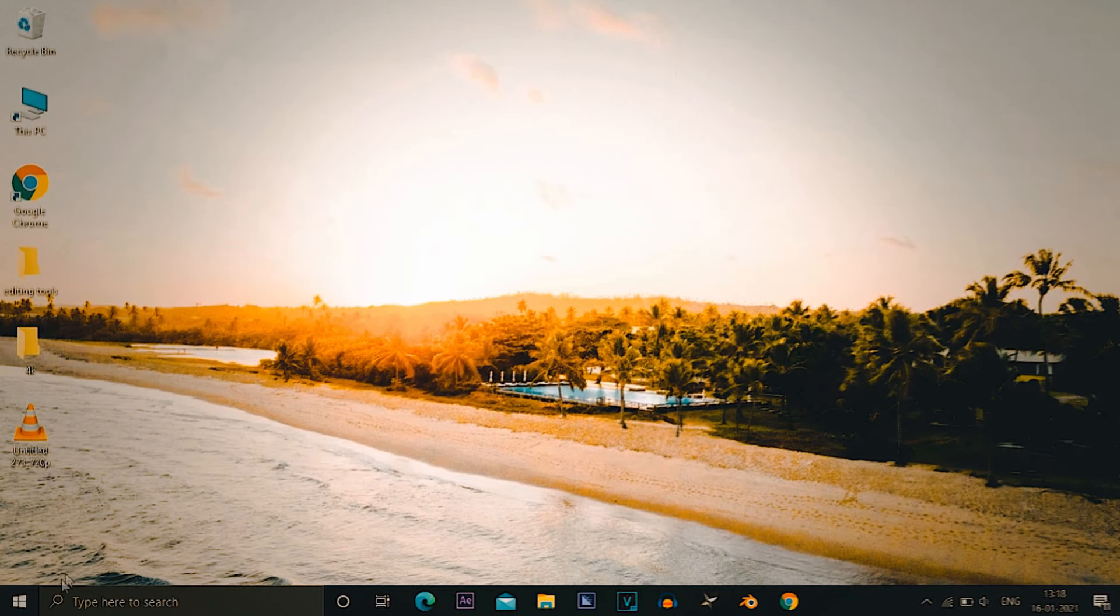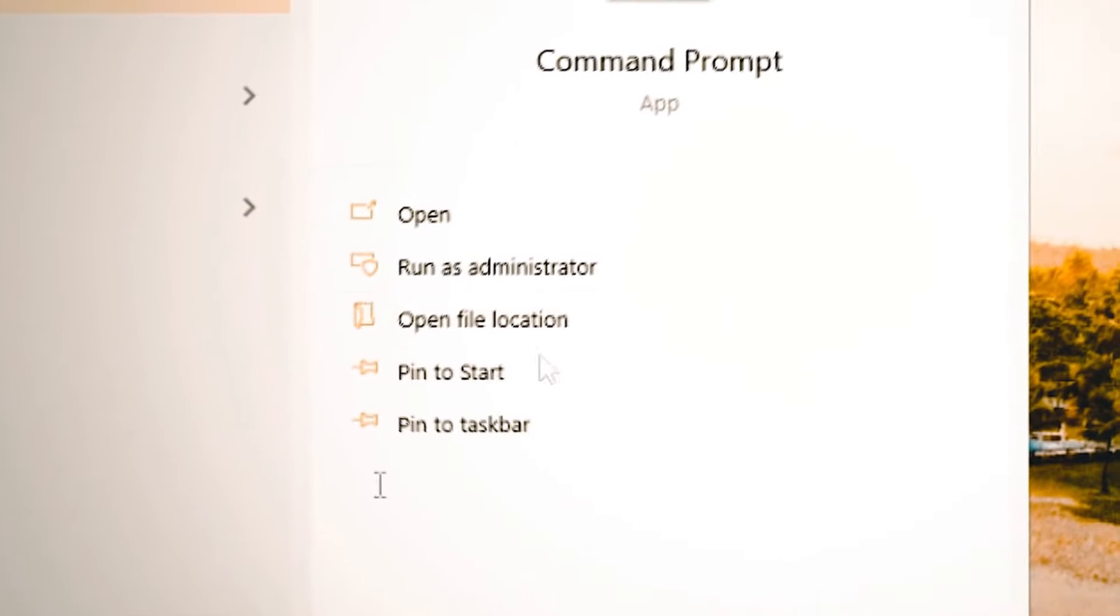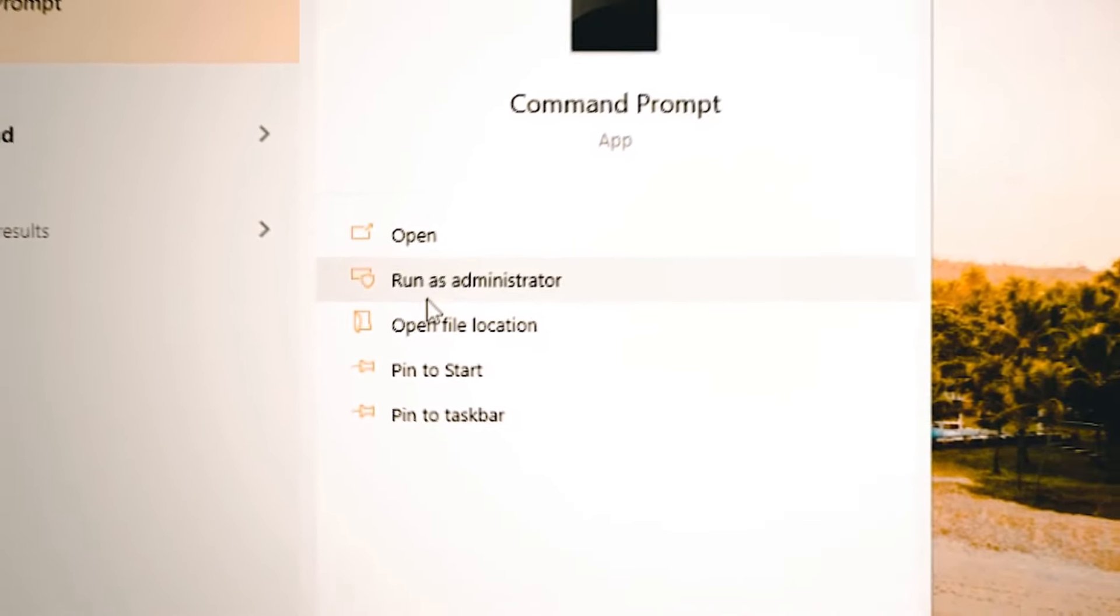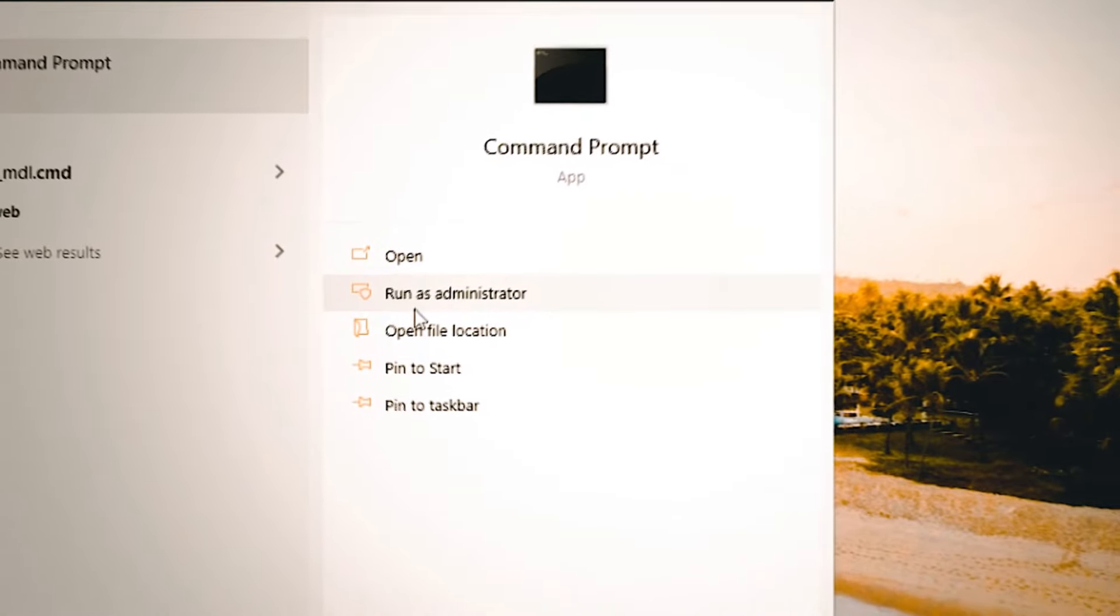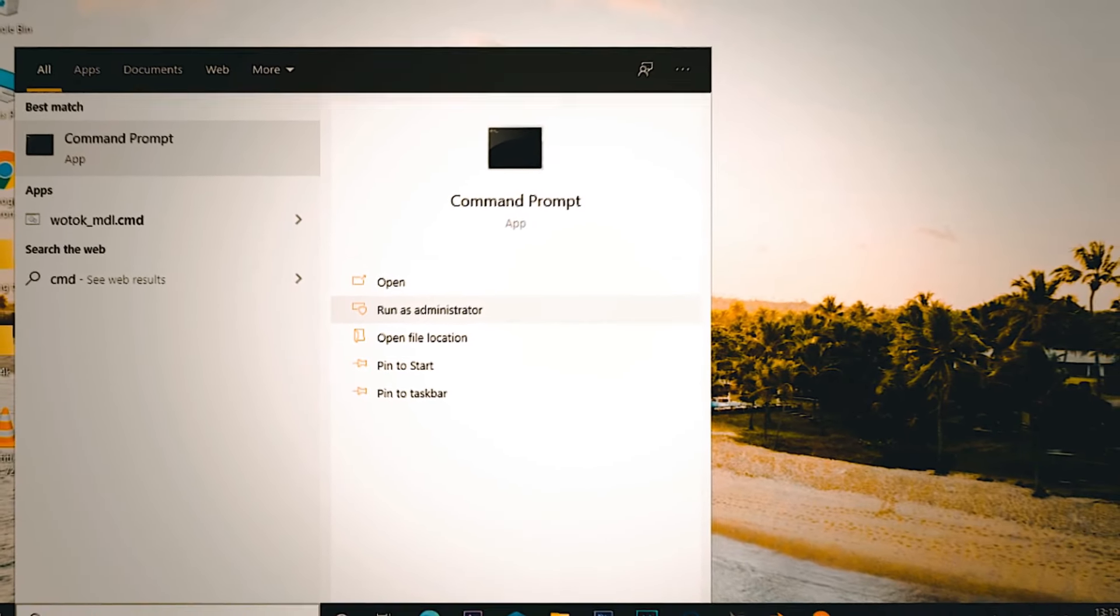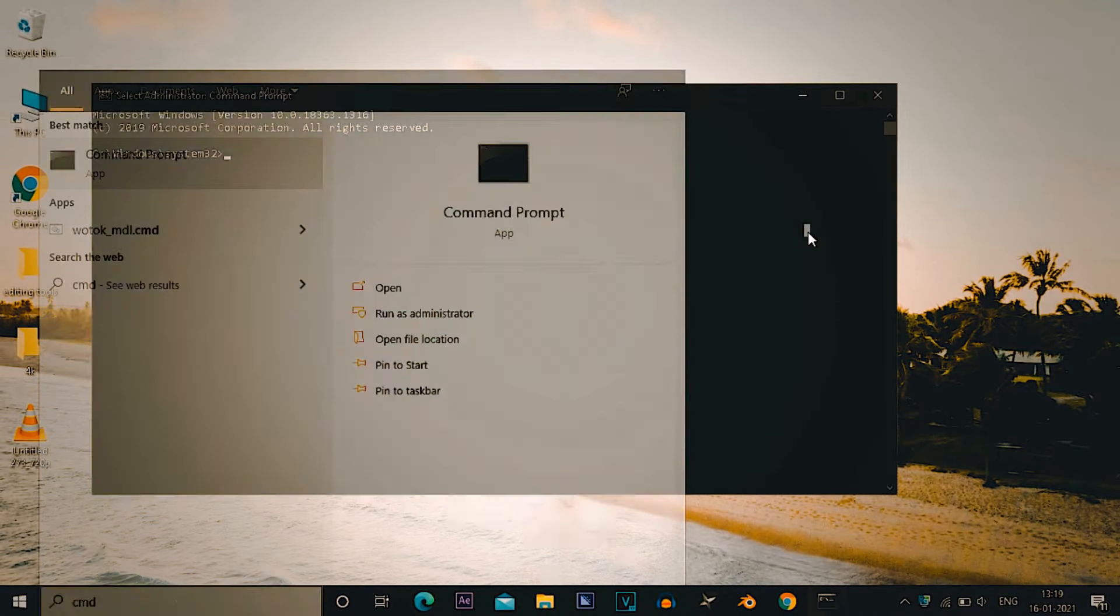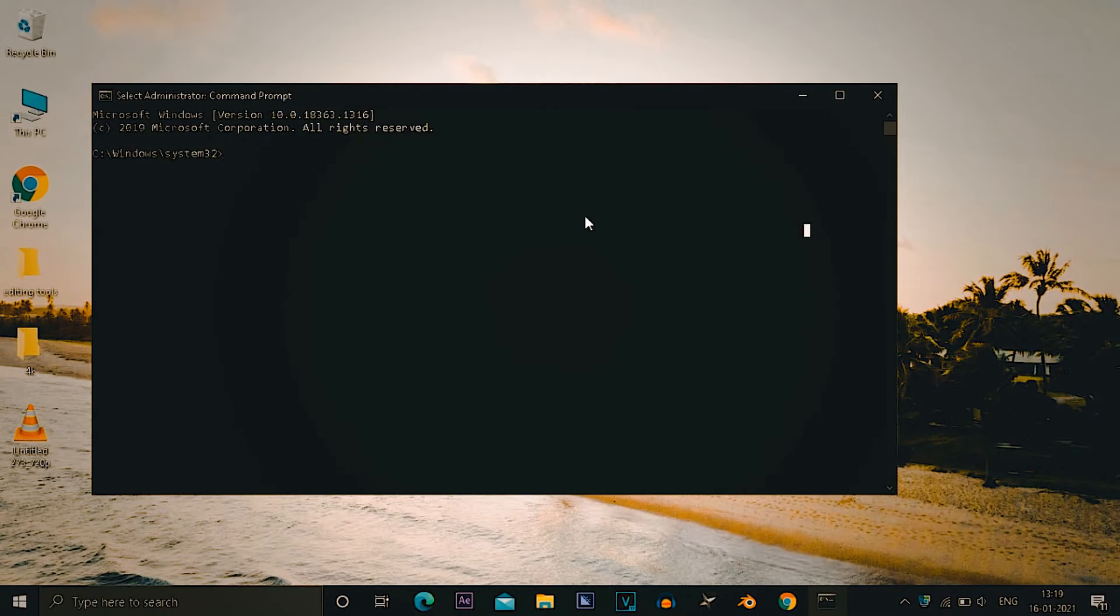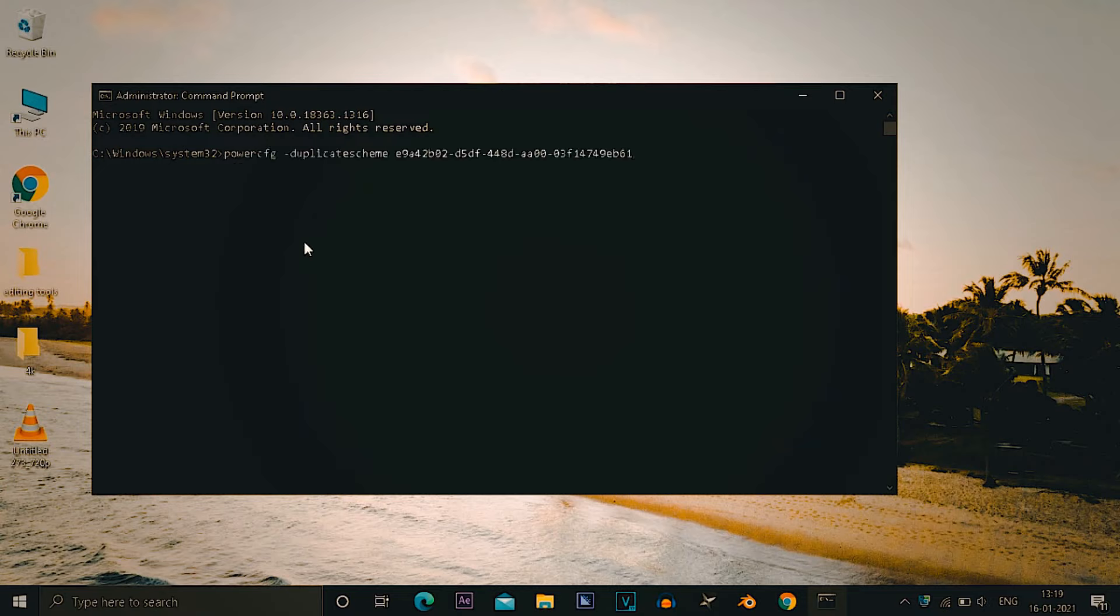For the next step you have to go to search, type in CMD. It may take some time depending on your PC specifications. After you type in CMD, you have to run it as an administrator. It will ask for your permission, you have to click yes.